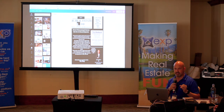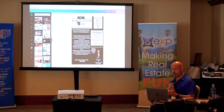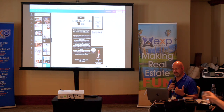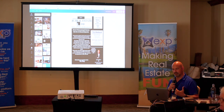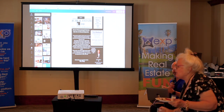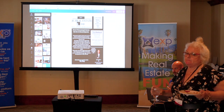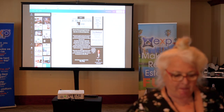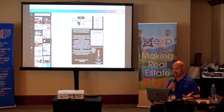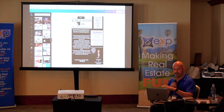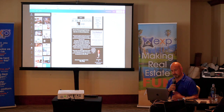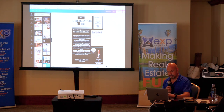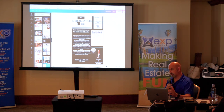I've worked for brokerages that actually give you design services and everything like that for you. But the problem with that is everybody gets the same thing — they're just plug-and-play with your photo and information. Sometimes they get it right, sometimes they get it wrong. I've had my name misspelled before.